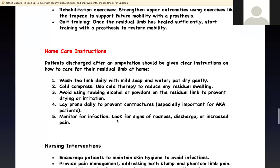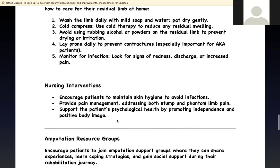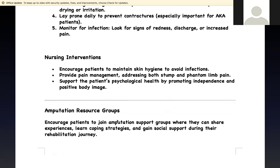As they prepare to go home, they should continue the prone position 30 minutes three to four times a day. Keep the limb dry — wash with mild soap and water but pat dry; do not leave it damp or it will become infected. Apply nothing to the limb unless prescribed by the doctor — no rubbing alcohol, no powder, no chemicals. They should also learn how to monitor for infection. These are the things you need to know for the NCLEX.